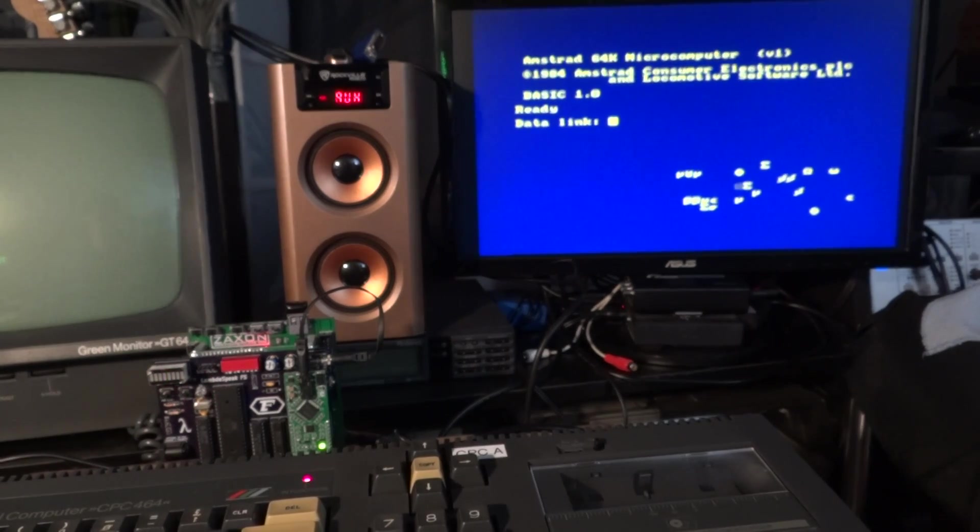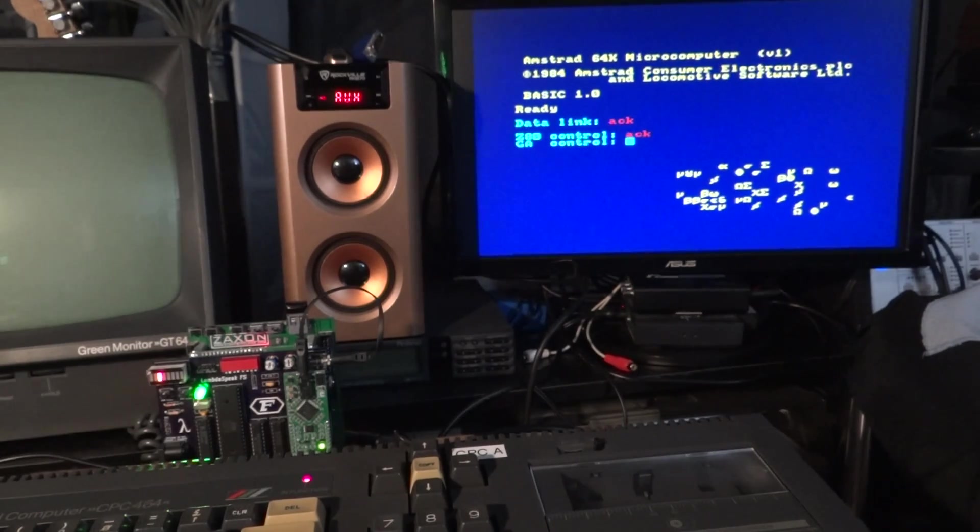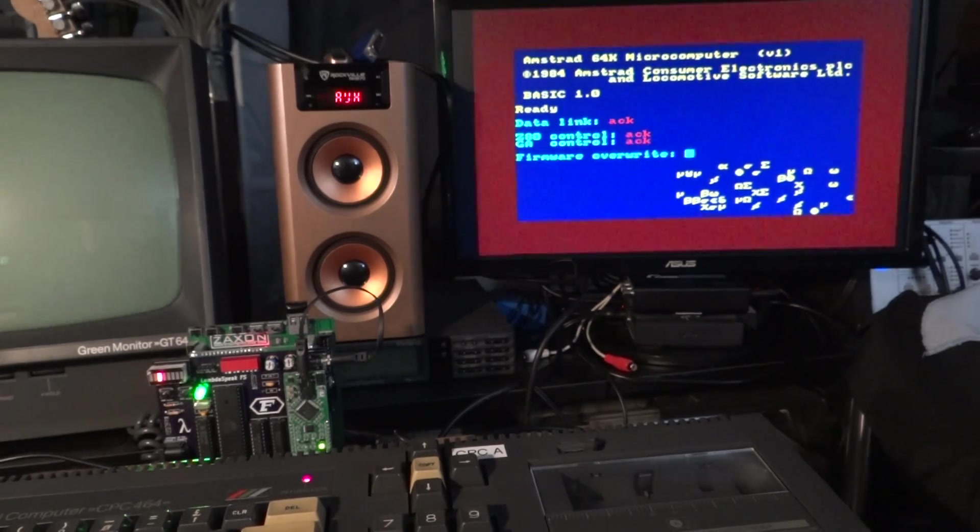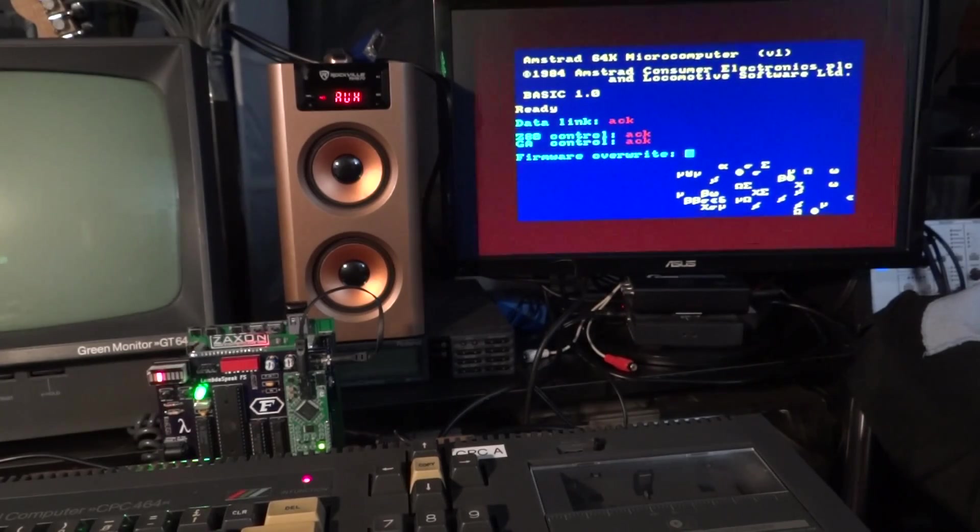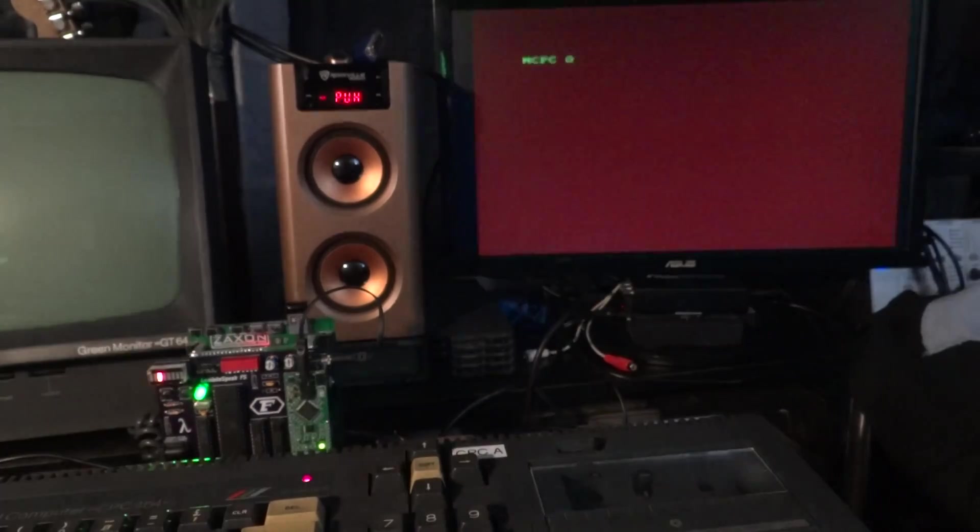Attention! Incoming data transmission! Firewall overwrite complete!